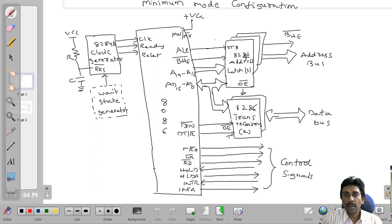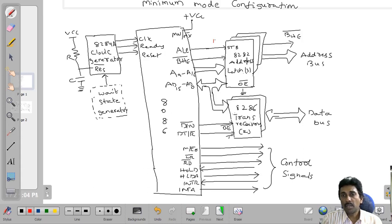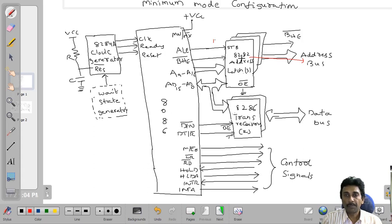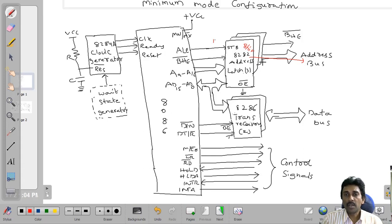The 8282 IC is a latch IC. Whenever the ALE is connected to the STB (strobe) pin and reaches logic 1, the latch is activated and tied to the 8086 microprocessor, sending the address through the address bus. Each latch is 8 bits wide. Three latches provide 24 bits total. In the 8086 microprocessor, we use 20 address lines, so three latches are required.